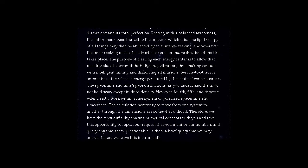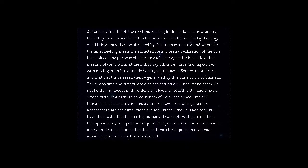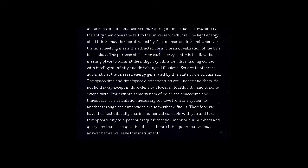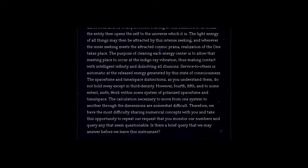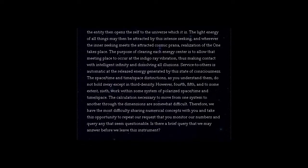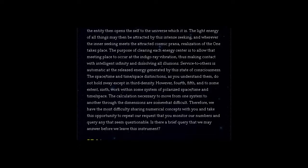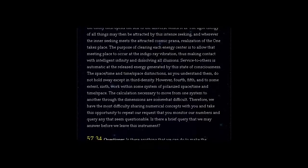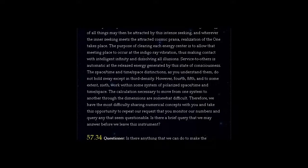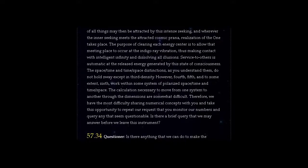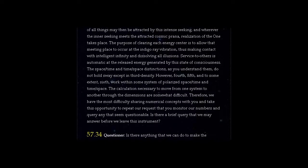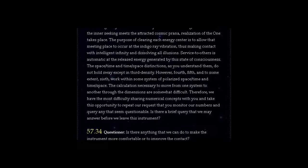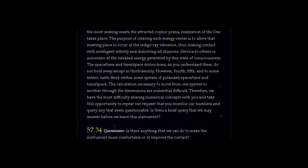The space-time and time-space distinctions, as you understand them, do not hold sway except in third density. However, fourth, fifth, and to some extent sixth work within some system of polarized space-time and time-space.